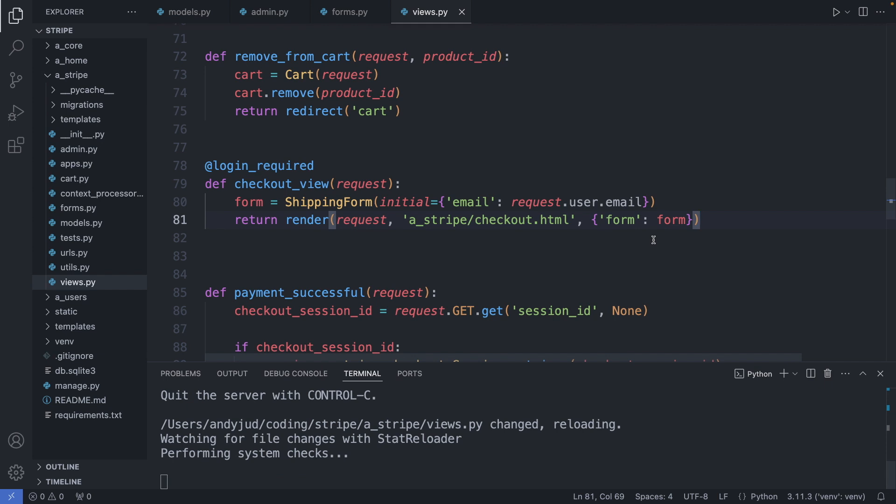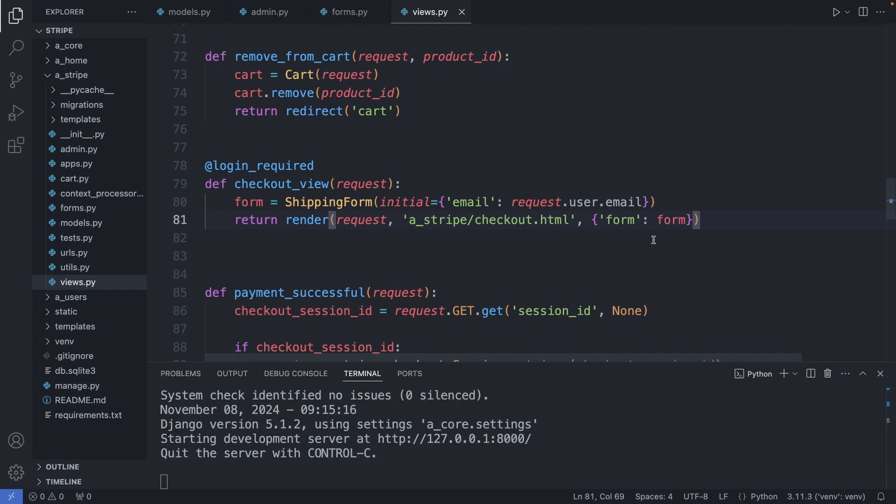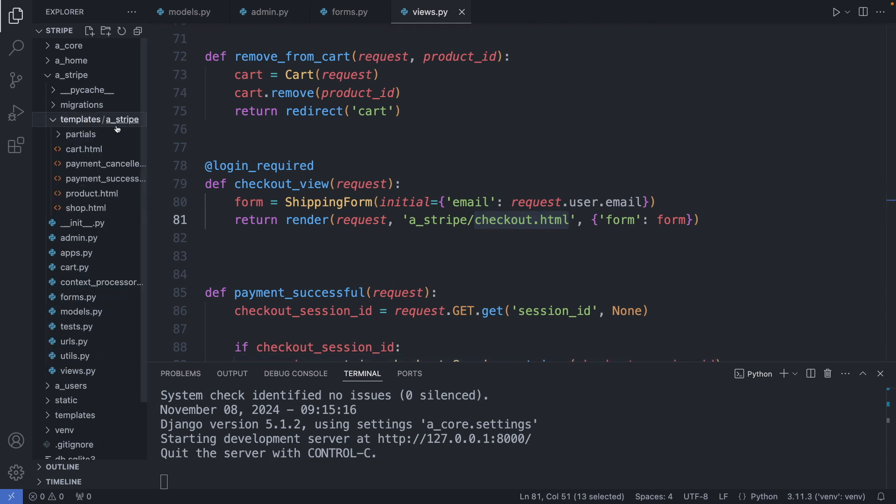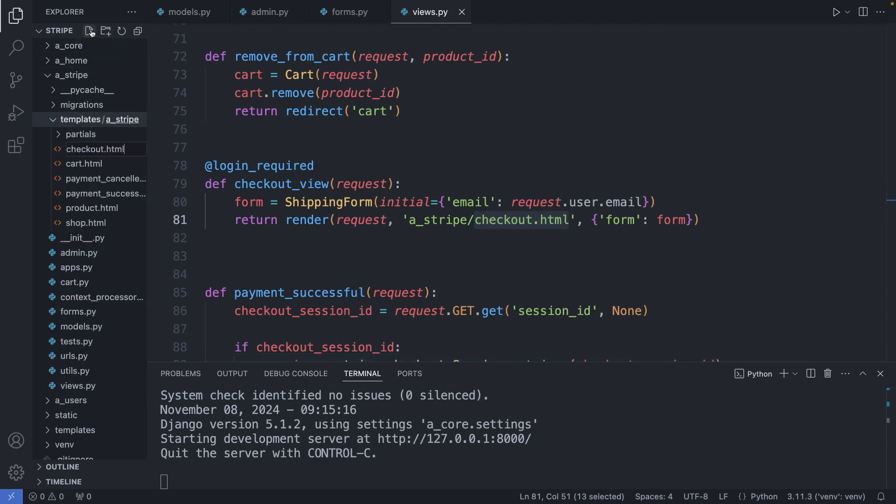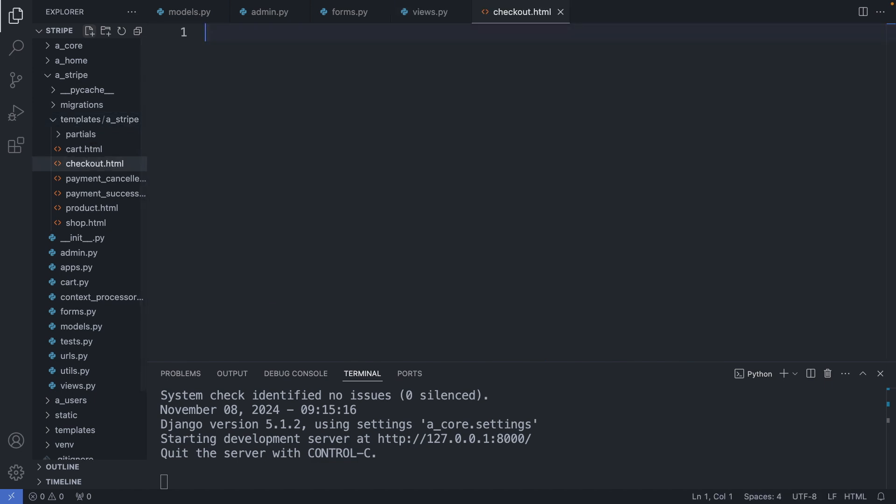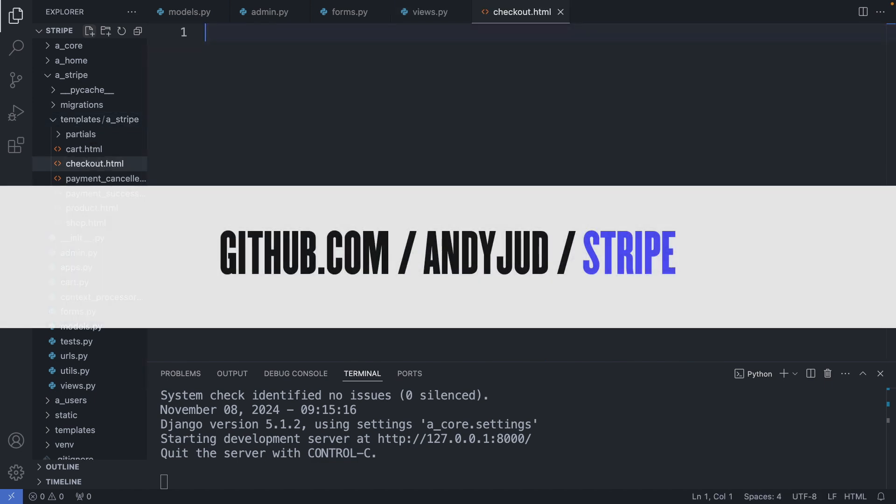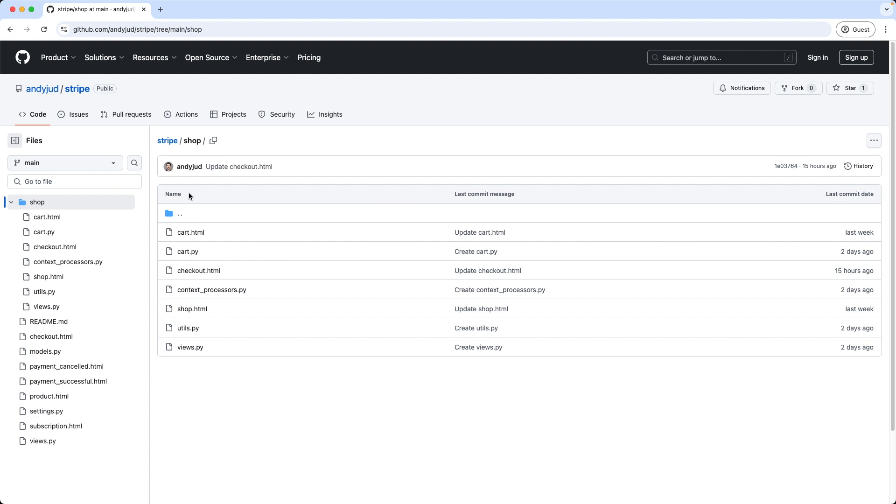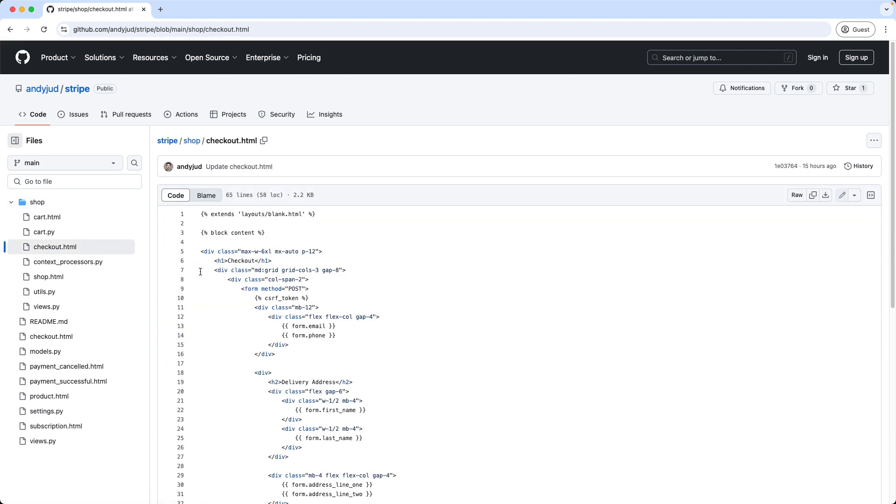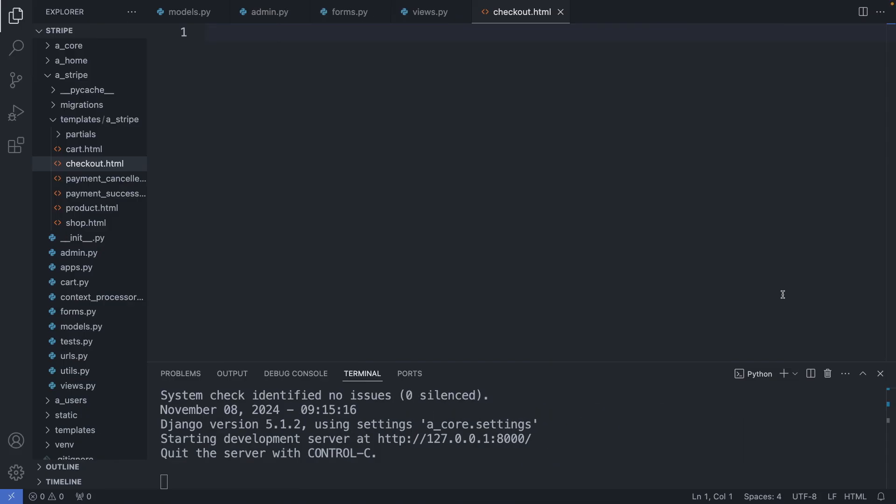Save this file, and let's create now this checkout.html file. So I copy the name, go to my template folder, to the stripe folder, and add this file. And the code for this file you can grab again from my github repository at github.com/enditchat/stripe. Then here in the shop folder you can grab the checkout.html file. So I copy the code and paste the code in here.